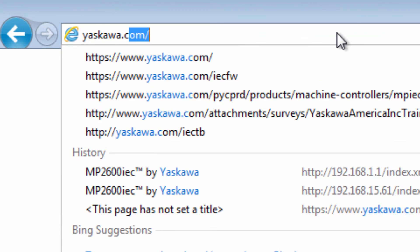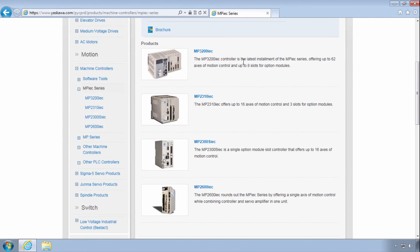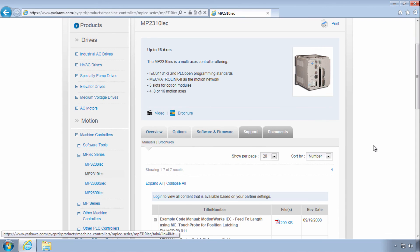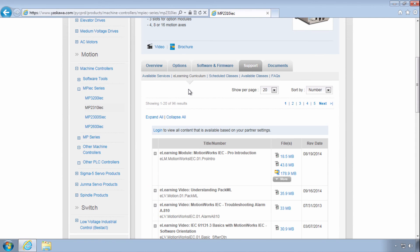Thanks for watching this video and remember yaskawa.com/IEC for application notes, videos, firmware updates, and more.